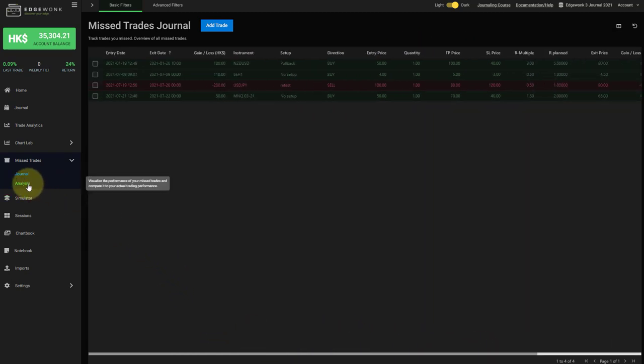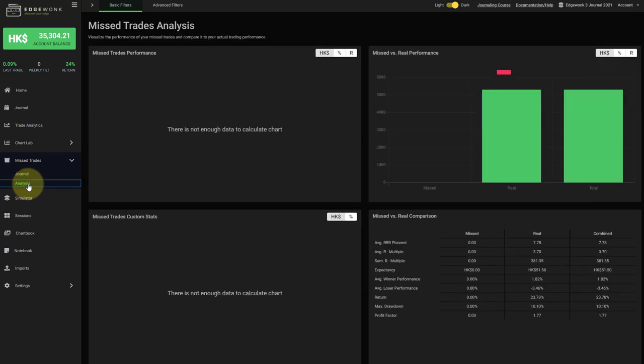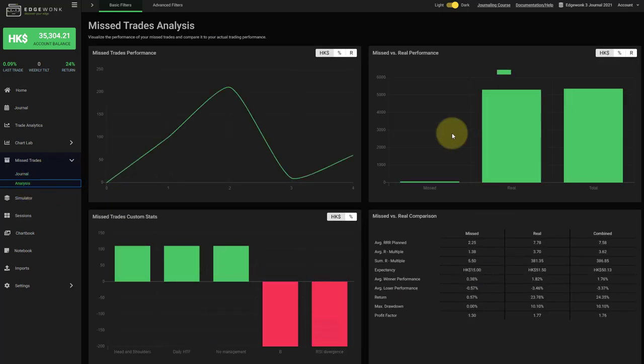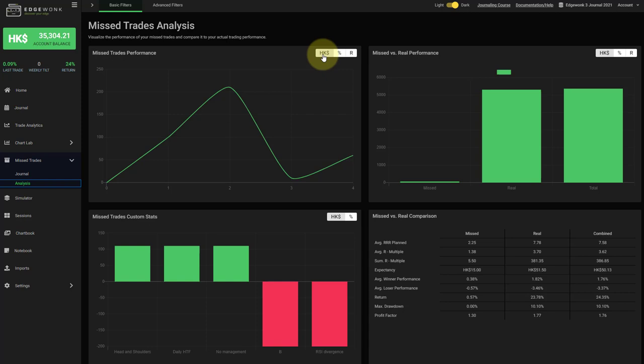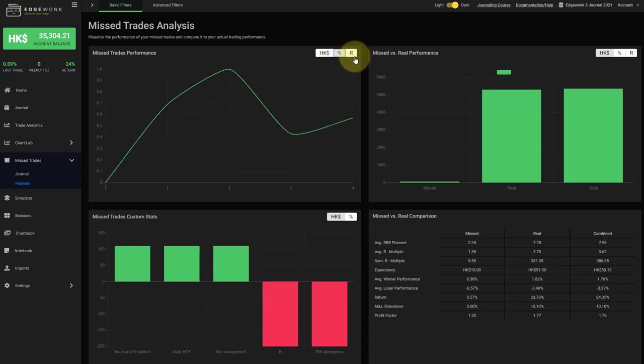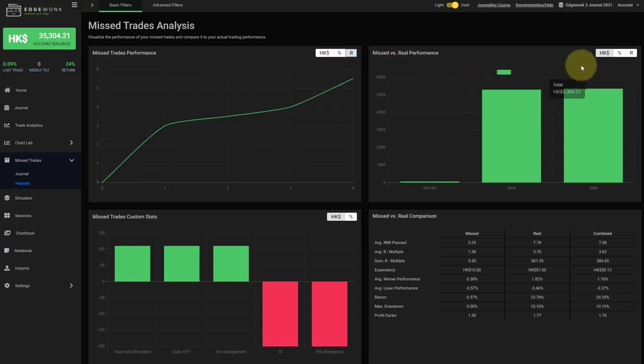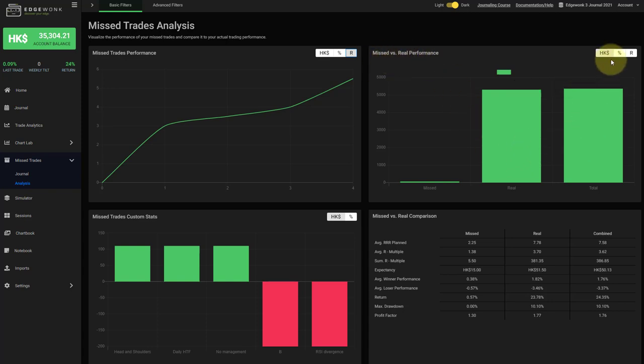And then you can keep going to the analysis sub tab and here you find a detailed breakdown of your missed trades. First here on the top left you will see your trade performance. You can switch between account currency, percentage performance and also R multiple. On the top right you have a comparison between missed and real trades and you can also switch here.